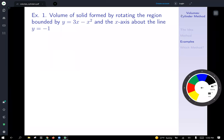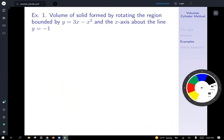Now we're going to work a bunch of examples using this method. We'll start with the volume of the solid formed by rotating the region bounded by y equals 3x minus x squared and the x-axis about the line x equals negative 1.